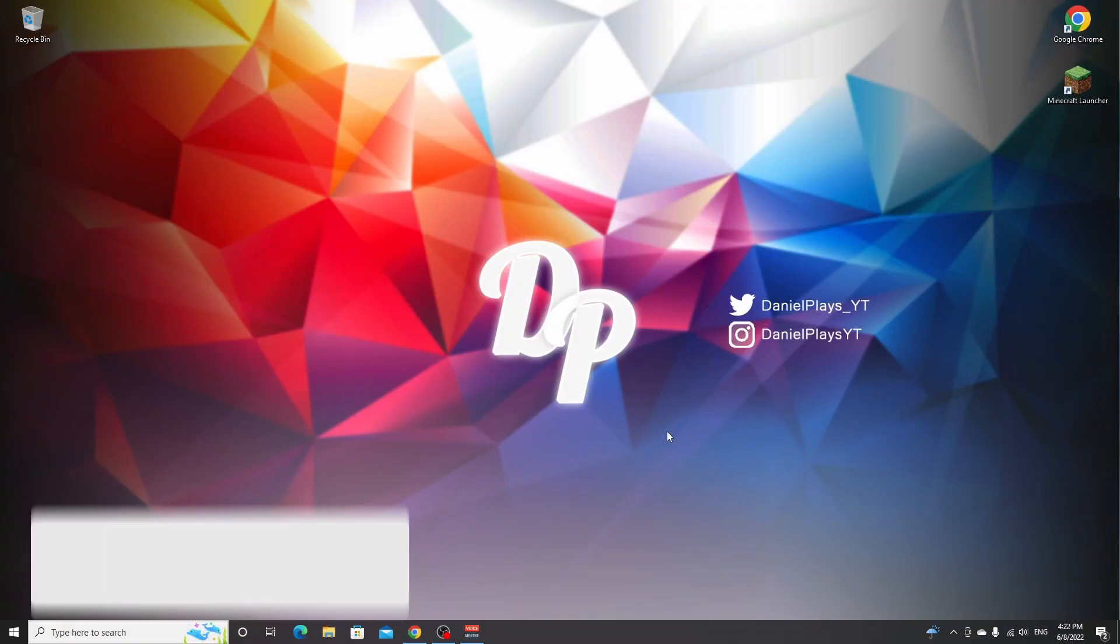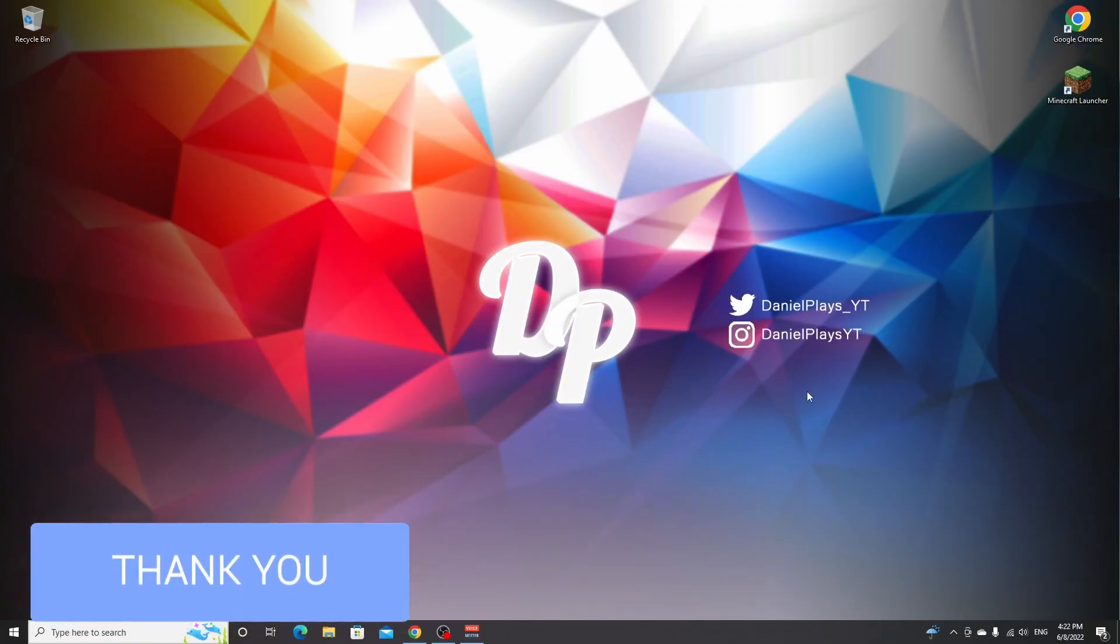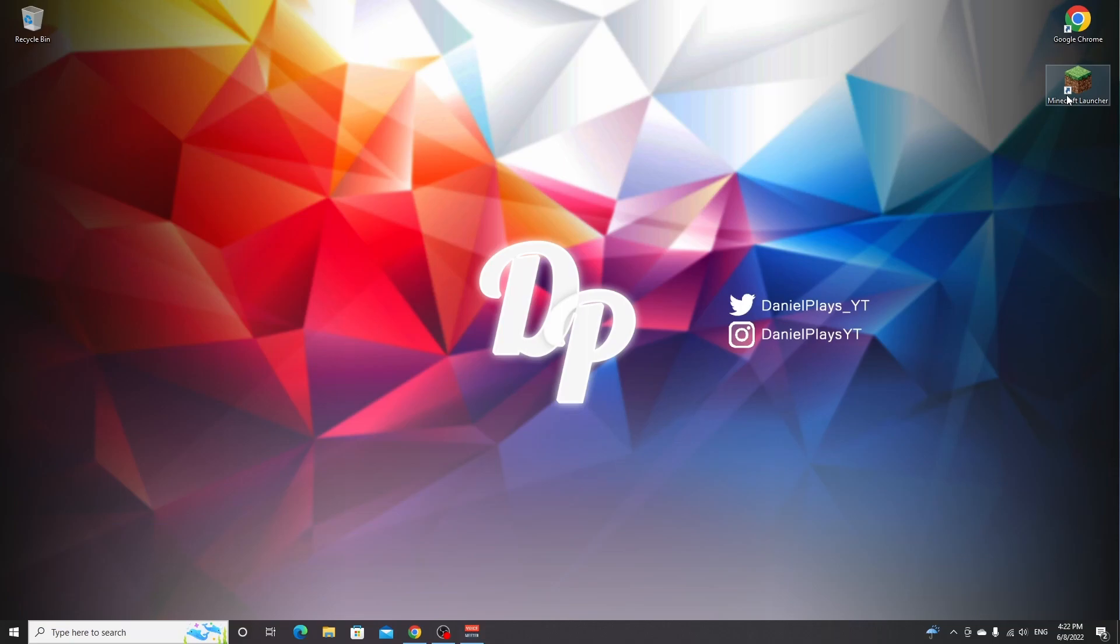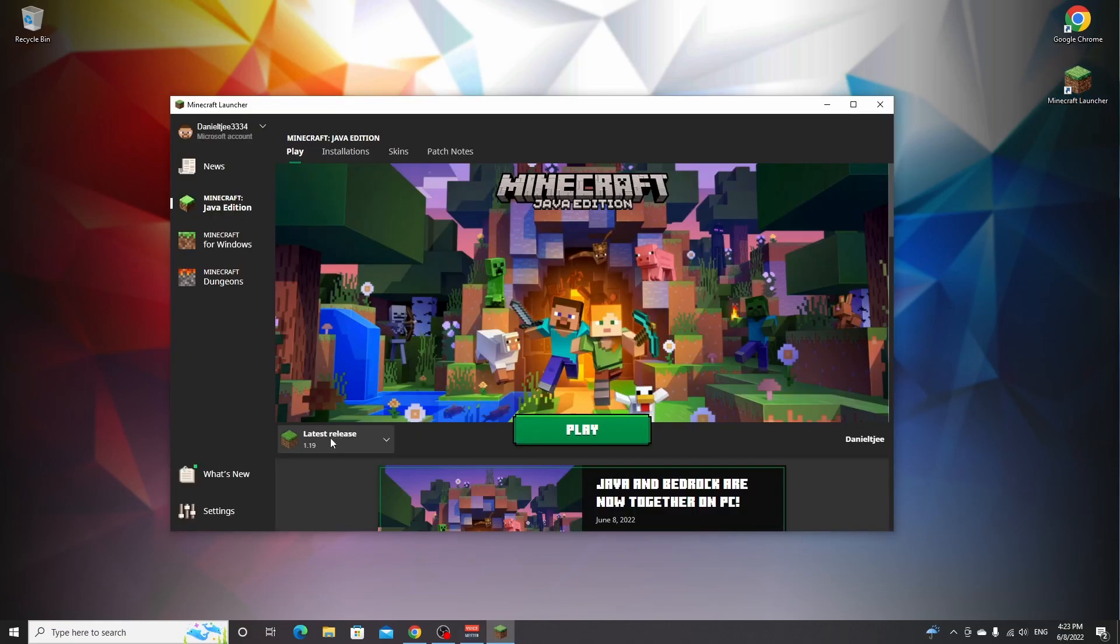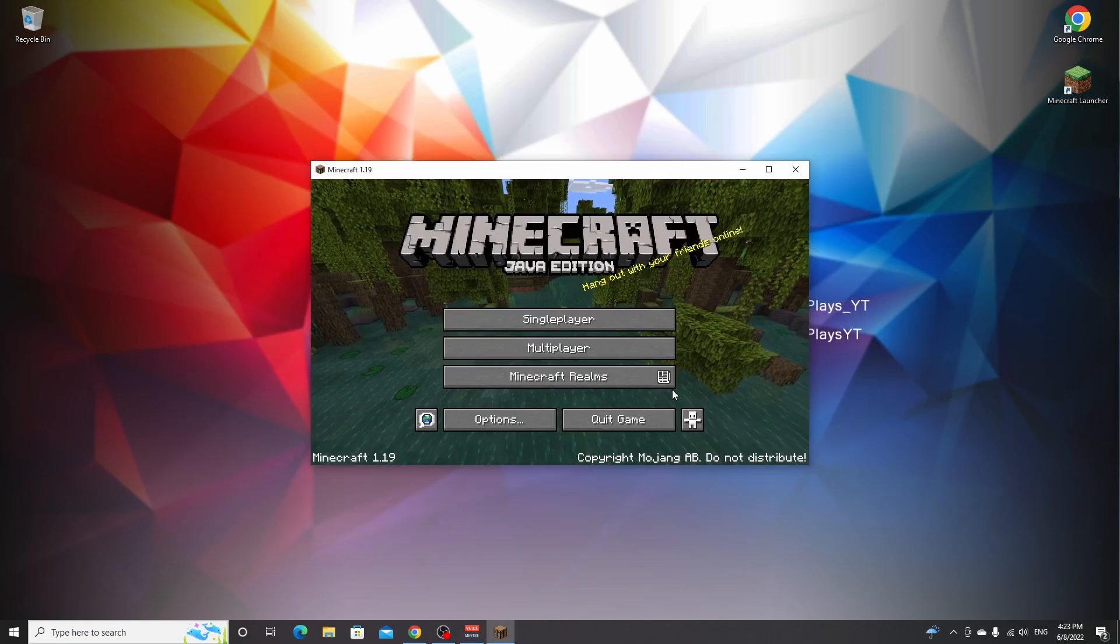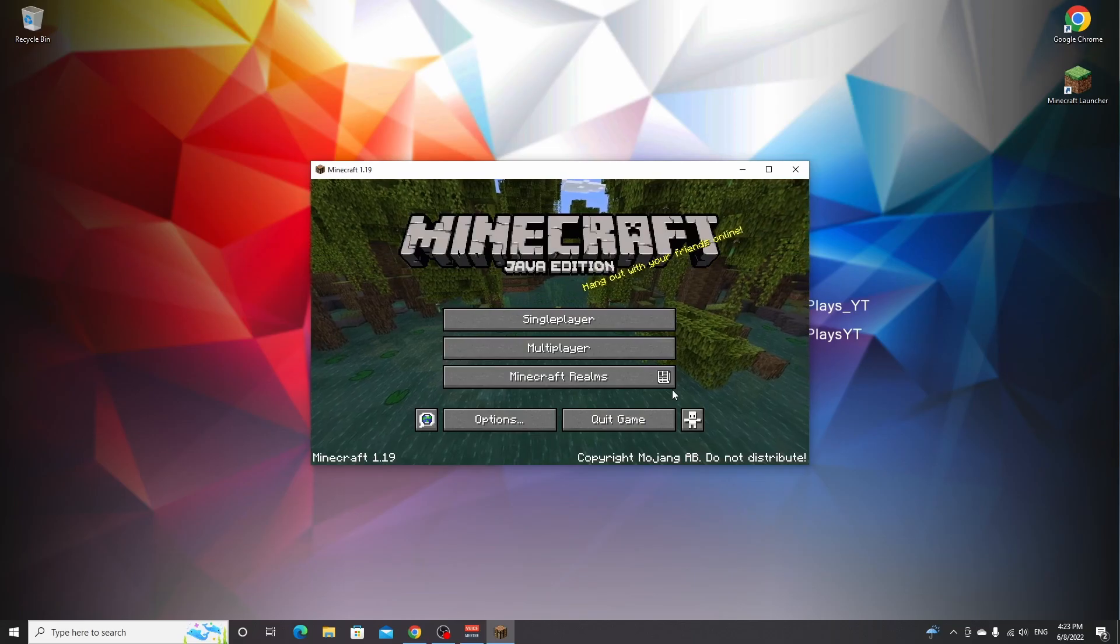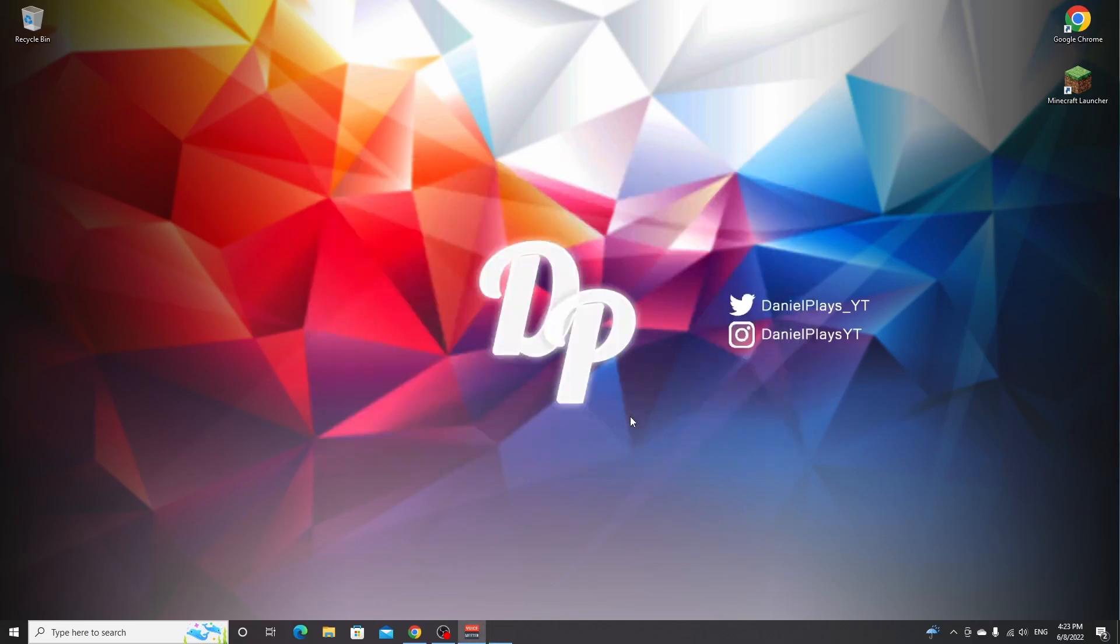So to get started, we need to make sure Minecraft 1.19 is installed already. What you do is open up your Minecraft launcher, select the latest release and just click play. Once you've made it to the main menu, you can just click quit game.